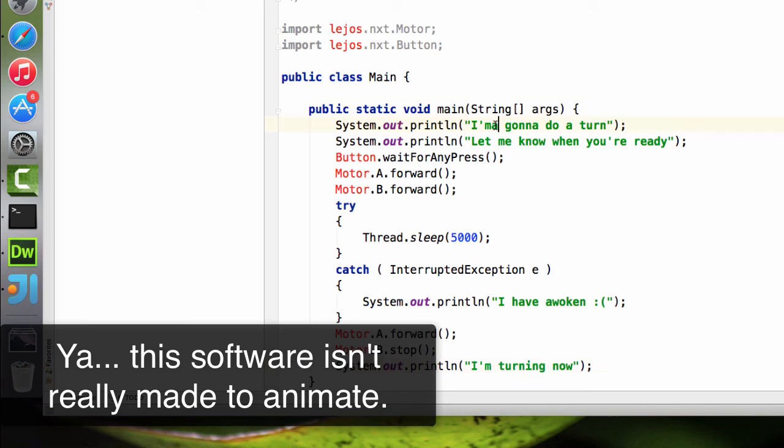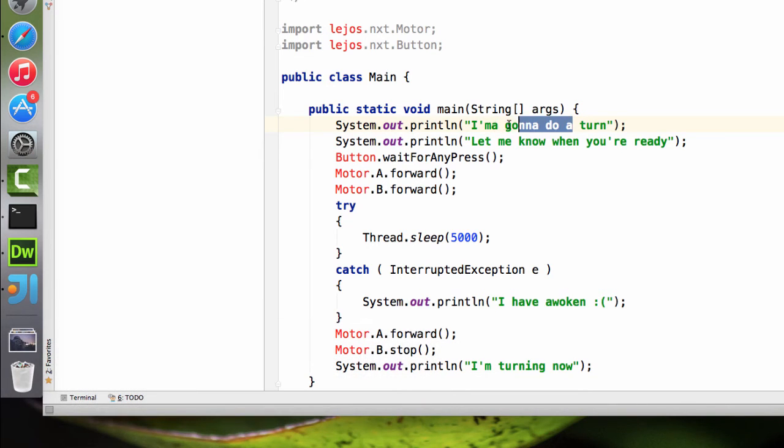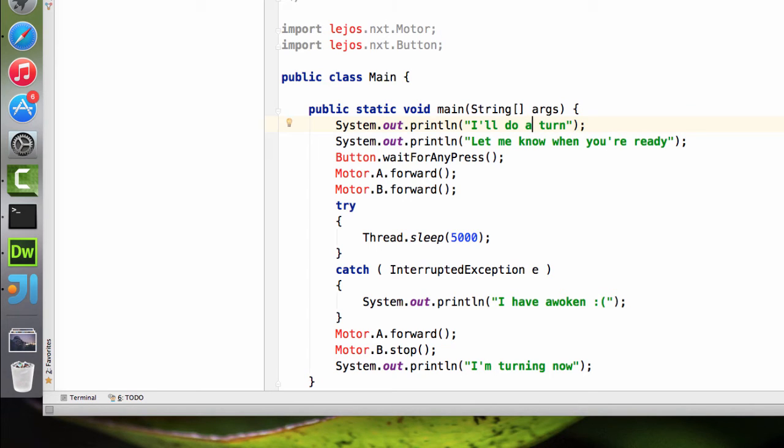And I'm just going to add another print line command. Actually, maybe I should make my English a little better. Like I'll do a turn and come back. I think it supports ampersands on the NXT. I guess we'll find out.